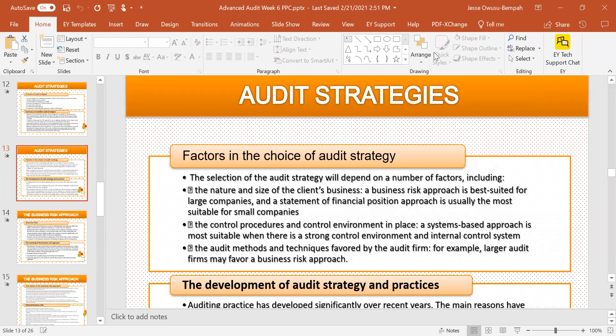Number one, it depends on the nature and size of the client's business. What is the nature of the business? What is the size of the business? A business risk approach is best suited for large companies. For smaller companies, as we already indicated in our previous lecture, a statement of financial position approach is usually the most suitable.